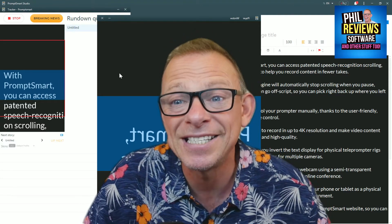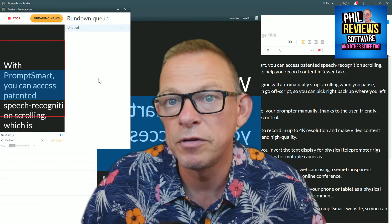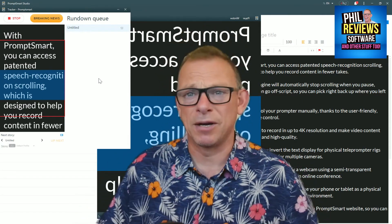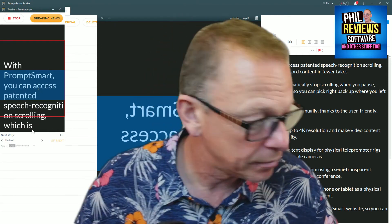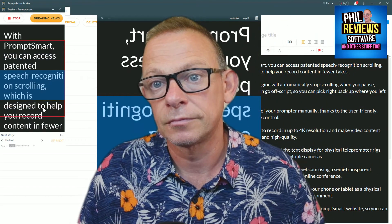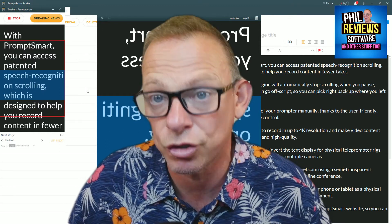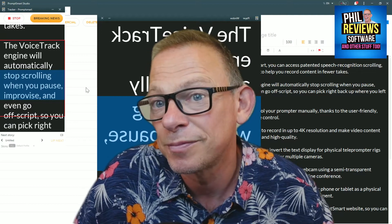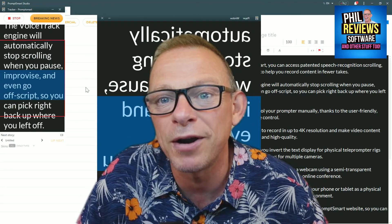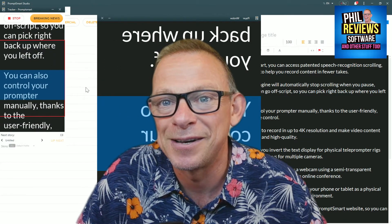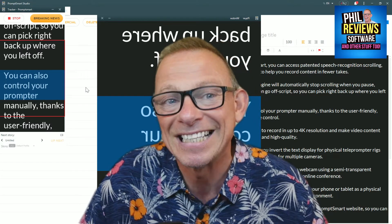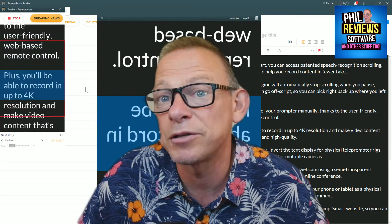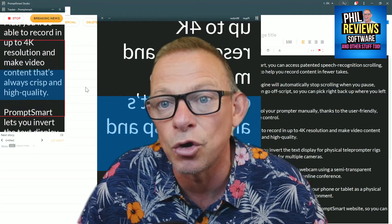It took a couple of attempts to get the voice recognition to kick in, but once it did: 'With PromptSmart you can access patented speech recognition on scrolling, which is designed to help you record content in fewer takes. The VoiceTrack engine will automatically stop scrolling when you pause, improvise, or even go off script, so you can pick right back up where you left off.' I'm going to leave off for a minute to see if it works and then come back. You can also control your prompter manually thanks to the user-friendly web-based remote control. Plus you'll be able to record in up to 4K resolution and make video content that's always crisp and high quality.